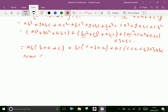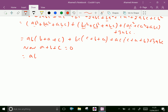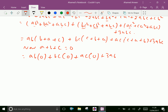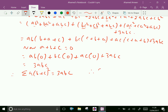Now, a + b + c = 0 is given. Therefore: ab(0) + bc(0) + ac(0) + 3abc, which equals 3abc. Therefore, sigma a(b + c)² = 3abc, since a + b + c = 0 is given. Hence proved.